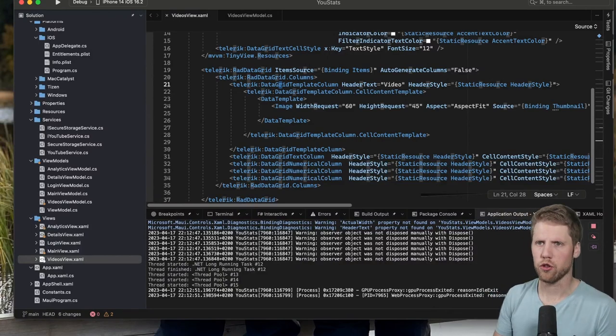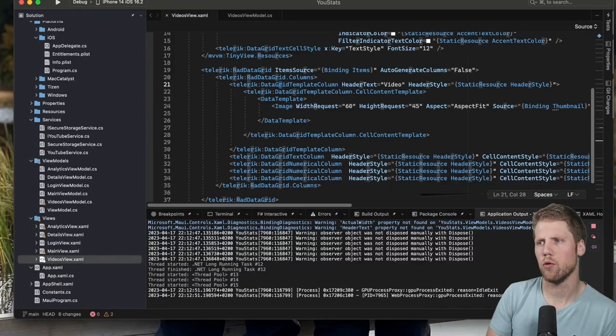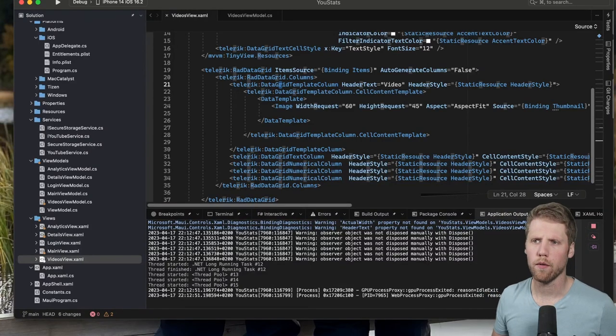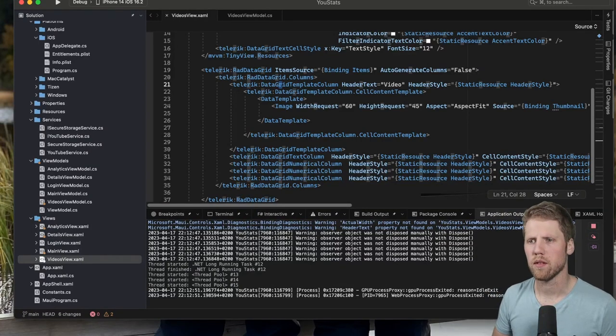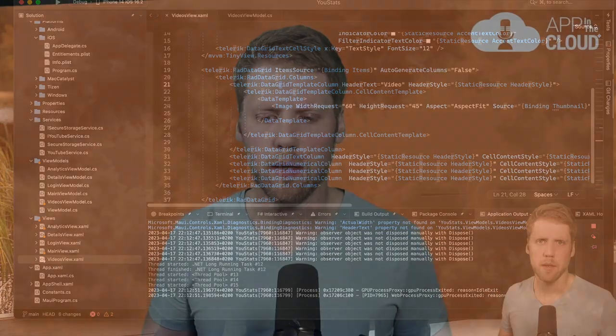So this was a short overview of the data grid. This was the first video where I show you some of the components from Telerik for .NET MAUI. If you like this video, please press the like button and subscribe to my channel if you're not doing so already. Thank you very much for watching and see you next time.